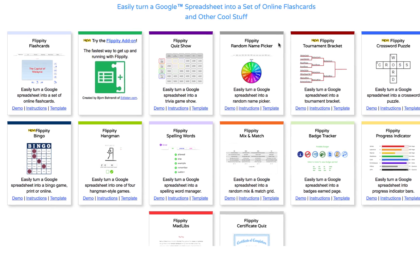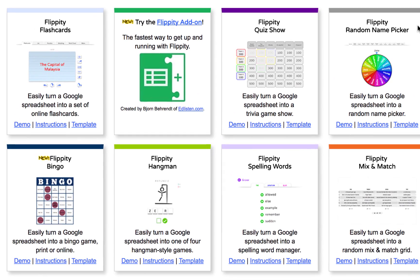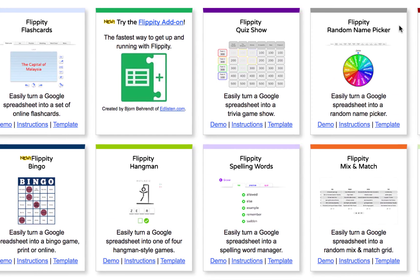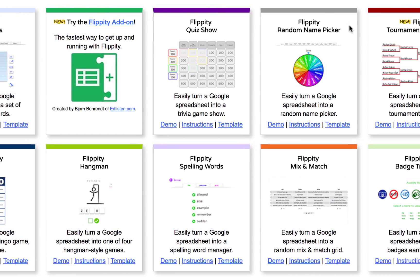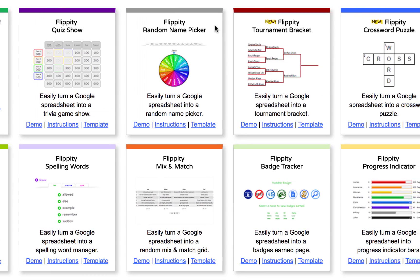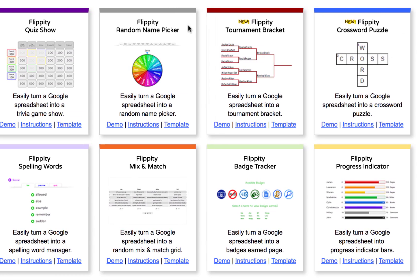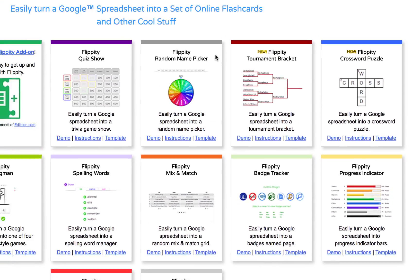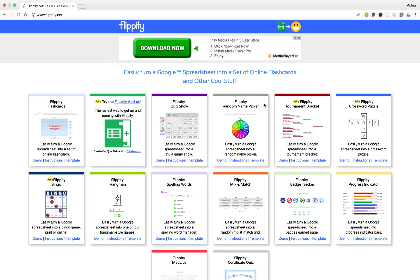These tools include everything from flashcards to bingo cards, Jeopardy-style quiz shows to random name generators, and all of this can be done quickly and easily using Google Sheets and the Flippity for Sheets add-on. Let's take a look at how we would begin making, say, a set of flashcards.